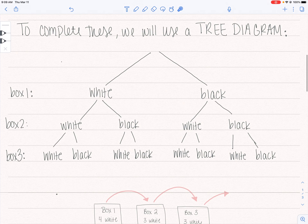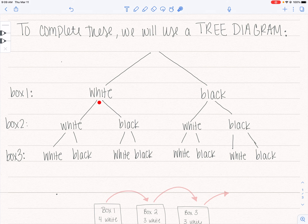I went ahead and made the tree diagram itself just for sake of time. Starting on my first draw, I can either draw a white or a black ball. On my second draw, I can either draw white or black. And on the third draw from box three, white or black. I've labeled off to the left that this is box one, this is what's coming out of box two, this is what's coming out of box three.